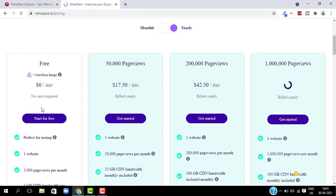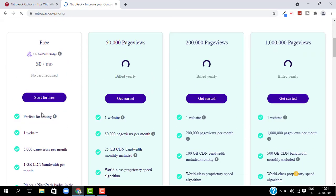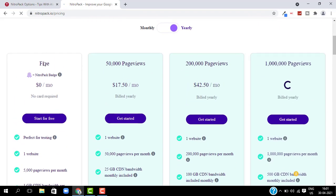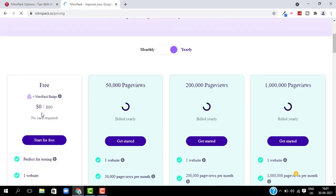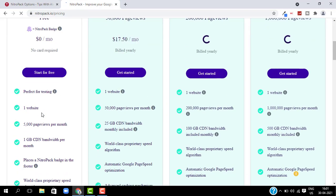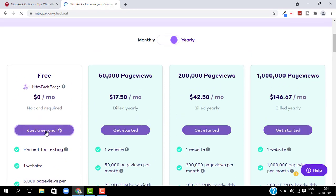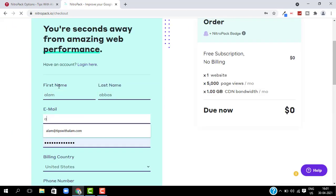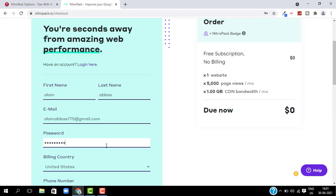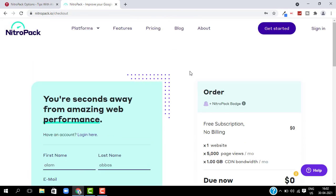The best thing about NitroPack is that they have a free plan for small websites — for websites with no more than 5,000 page views every month, you can get a free plan and use it for lifetime. The only downside is they will add a logo in your footer, which you can remove later. Just click on Start for Free and this will take you to the sign-up form — fill it up. As I already have an account, I will sign in.